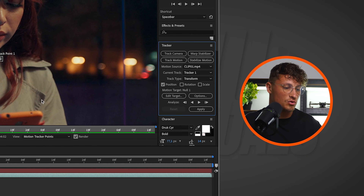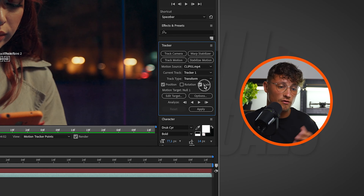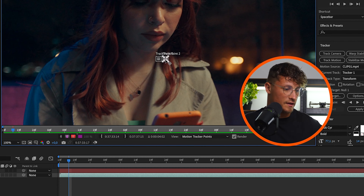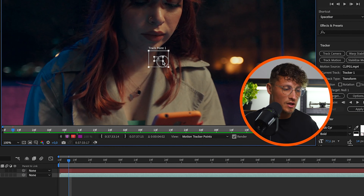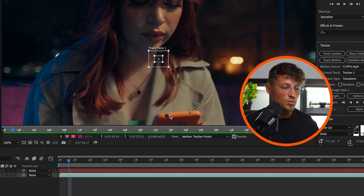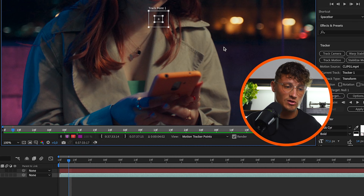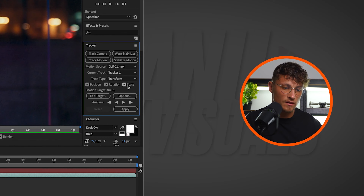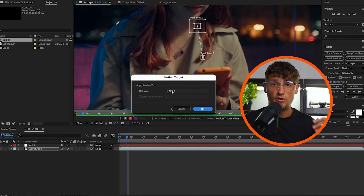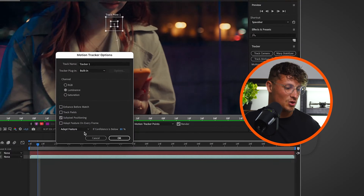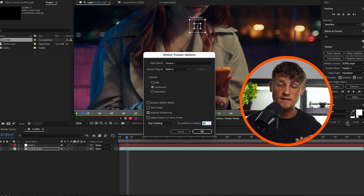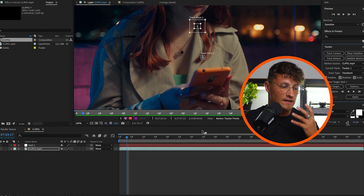With the clip selected, go to Track Motion. We want to track the motion for rotation and scale, but you can also track just the position — that gives you only one tracker point and will track position only, without changing scale or rotation. Since we have two nice tracking points, we'll track rotation and scale for a better outcome. Make sure you check both, then click Edit Target and choose the null object we just created. Go to Options and set Stop Tracking with confidence at 90%.